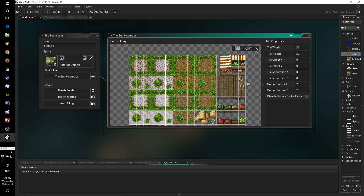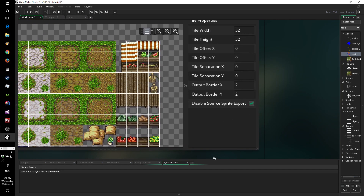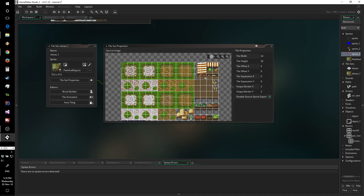There are two important things to note in GameMaker Studio 2 about tilesets. First, you'll notice this text: 'Disable source sprite export.' That means whatever sprite you select as your source will not be usable as anything else but tilesets. This is just to save on memory. You can disable it if you need it, but it's very important to be aware of — if you want to use a sprite both as an object sprite and as a tileset, you do need to uncheck this.